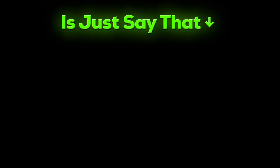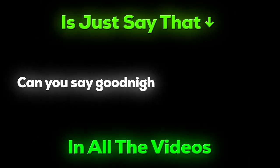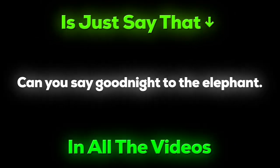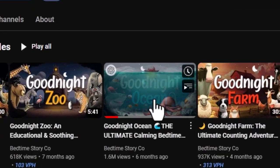And all they do is just say goodnight in all the videos. Can you say goodnight to the elephant? What? If you don't believe, watch this video that has 1.6 million views.